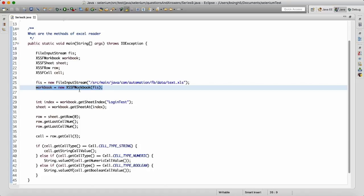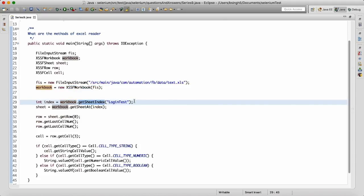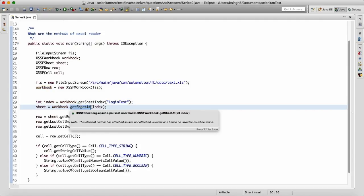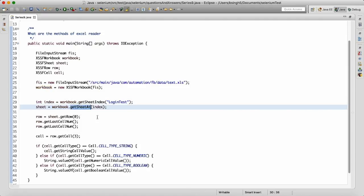Now that I have the workbook object, I can get the sheet index based on the sheet name — for example, 'Login Test'. I get the index, and based on that index I can call workbook.getSheet() to get the sheet object.